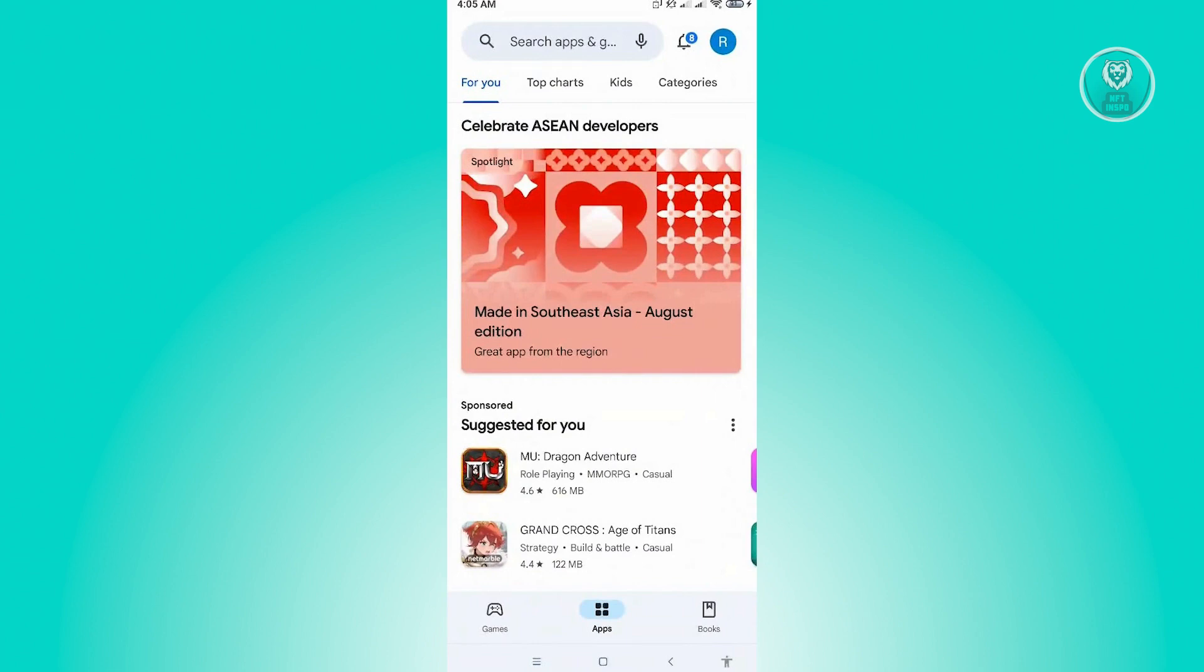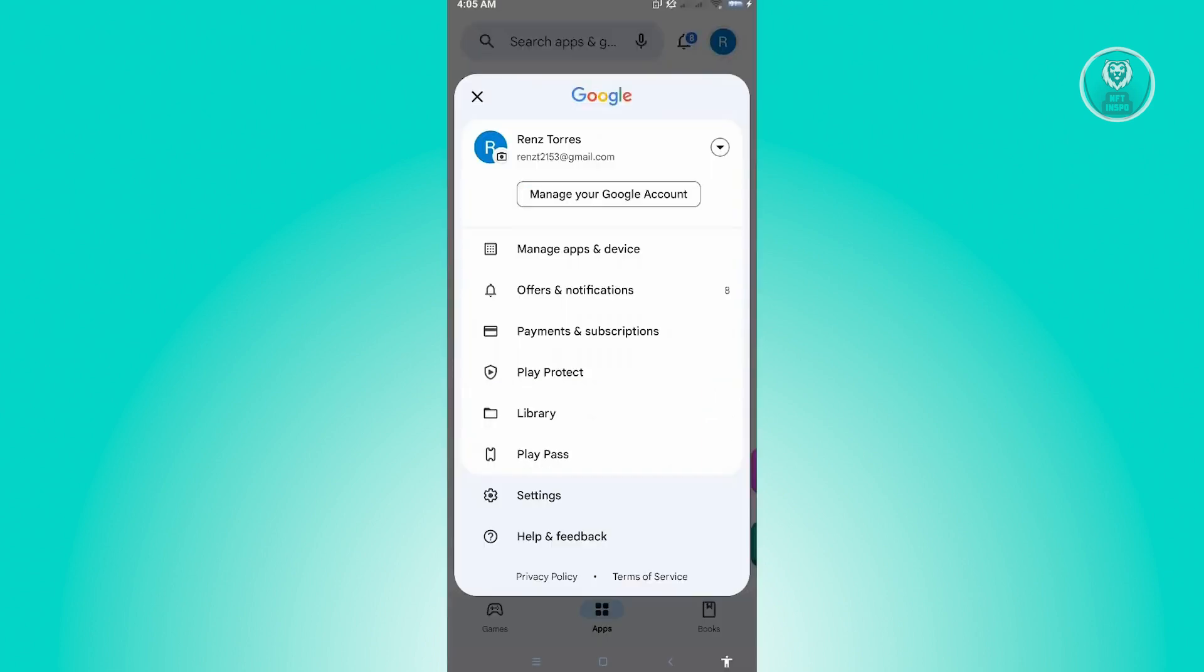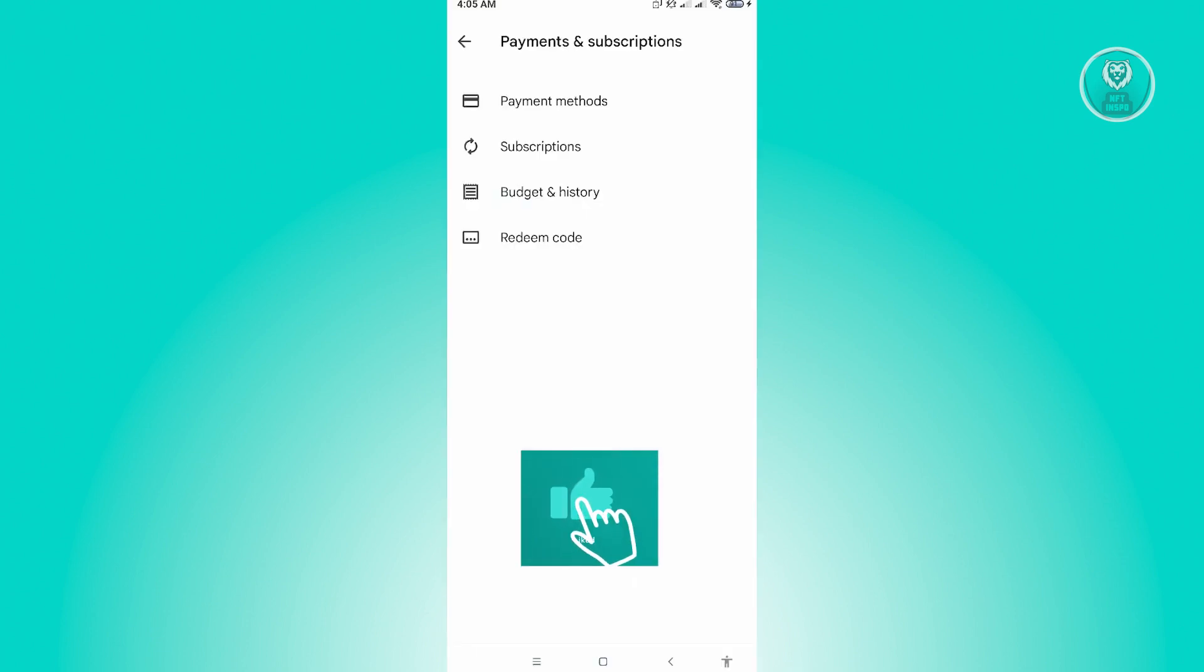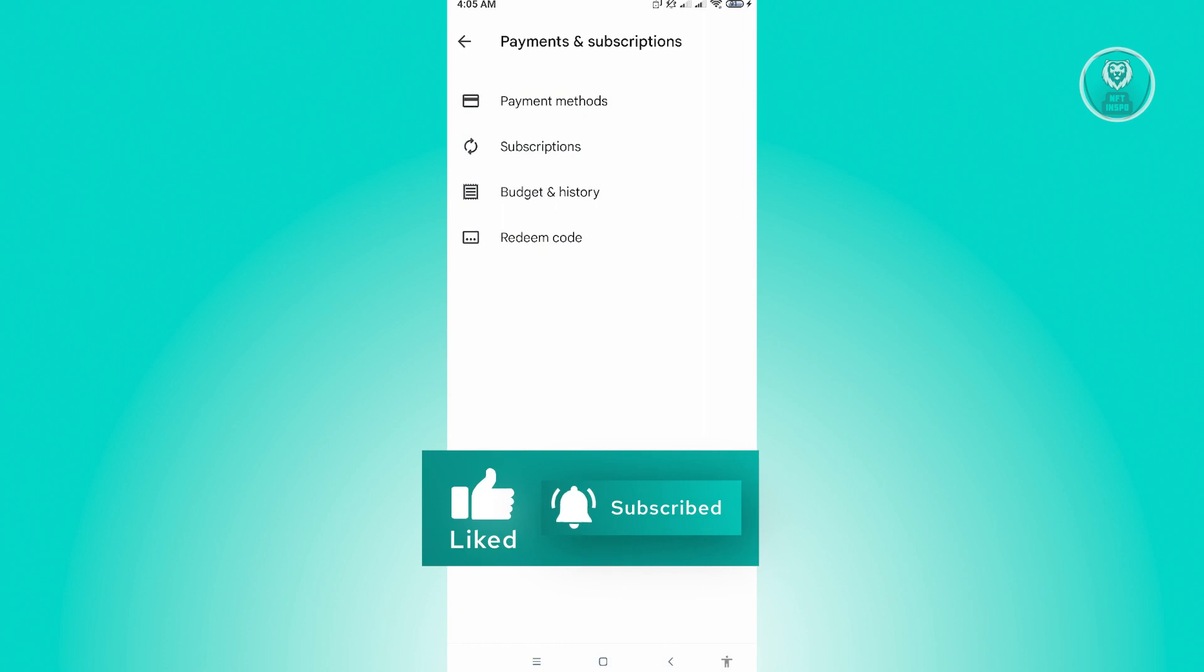From here, just click on your profile and choose payments and subscription. Then you want to click on payment methods.